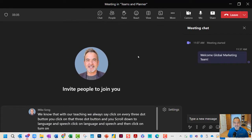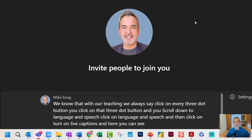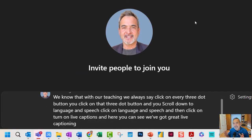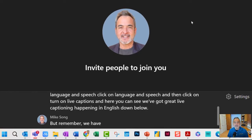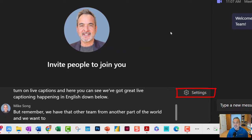Here you can see we've got great live captions happening in English down below. But remember, we have that other team from another part of the world, and we want to make sure they understand everything that happens. So we're just going to go to the Settings button here.